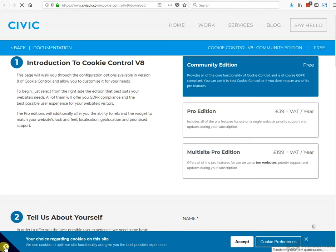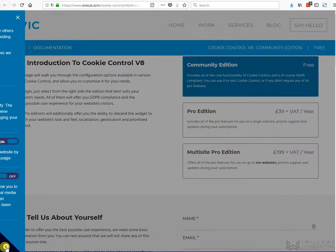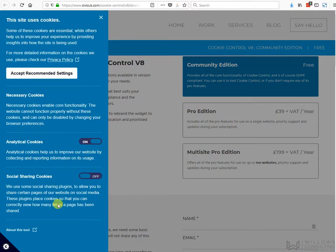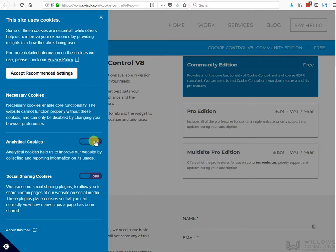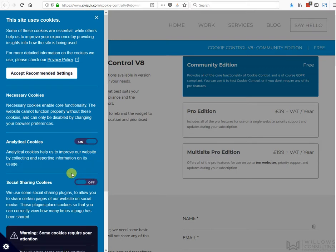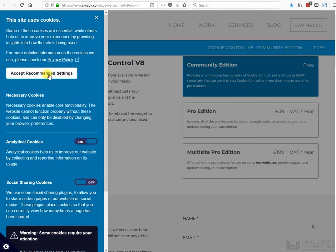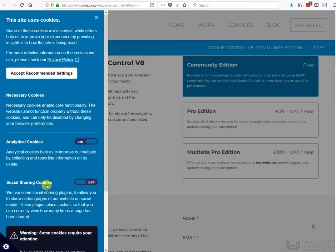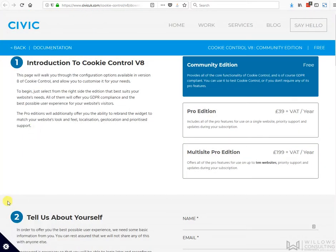This is what the cookie box is going to look like. I can turn on or off these settings. It's got the pop-ups in it, the acceptance, the links to your privacy policy. Everything is set up here. You can change these settings and this text to whatever you wish it to be. It's really nice and neat.